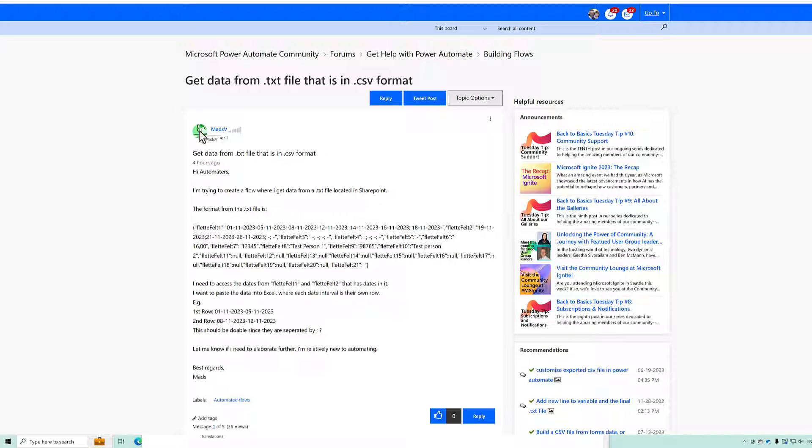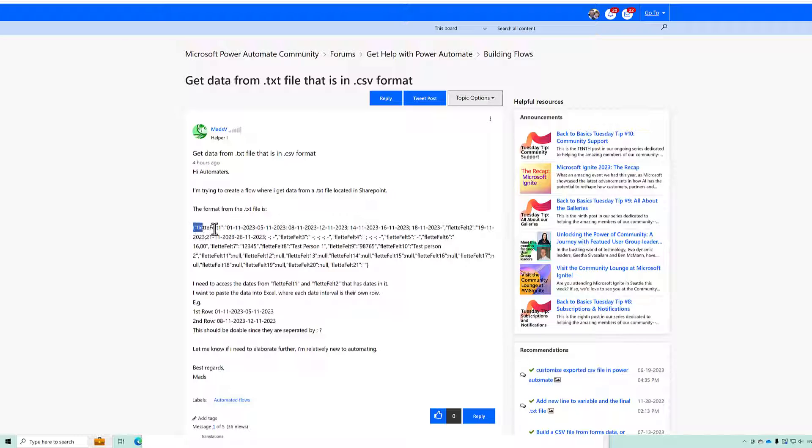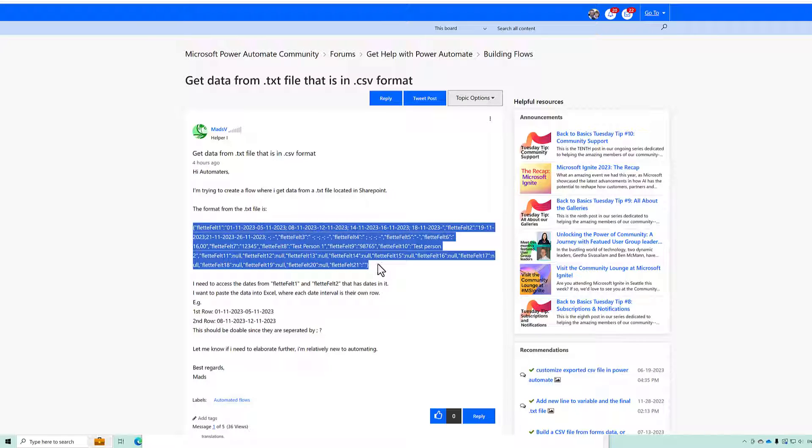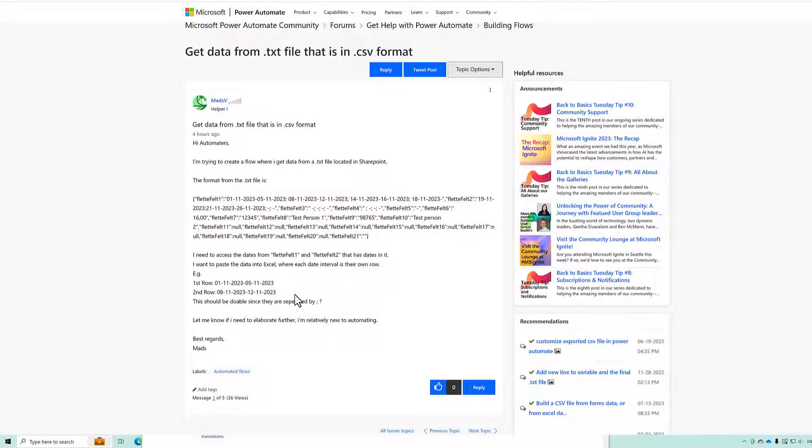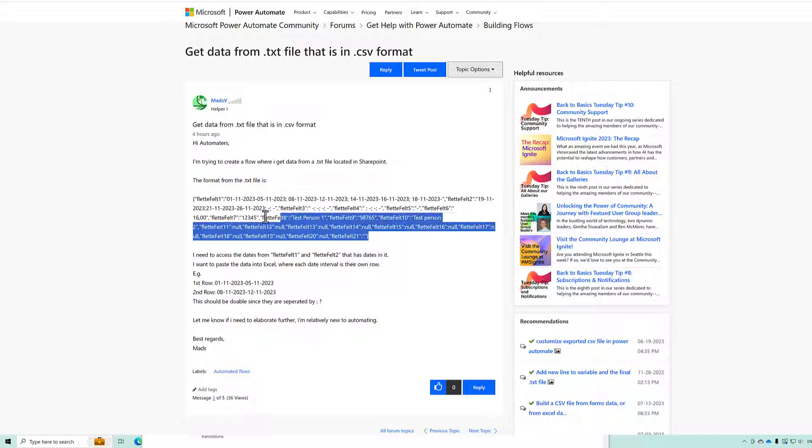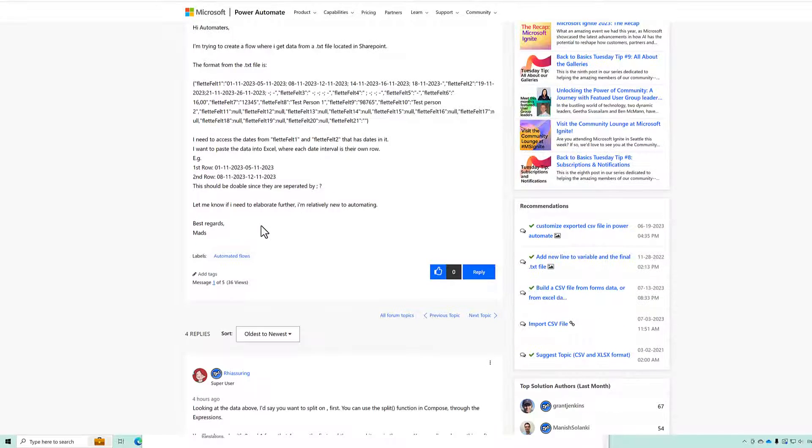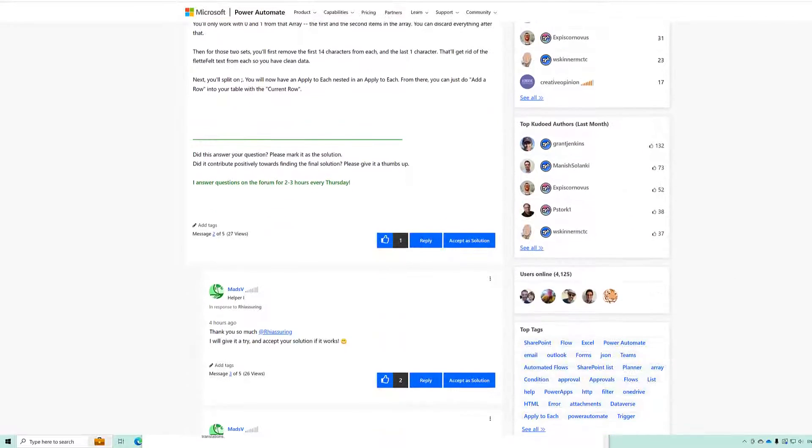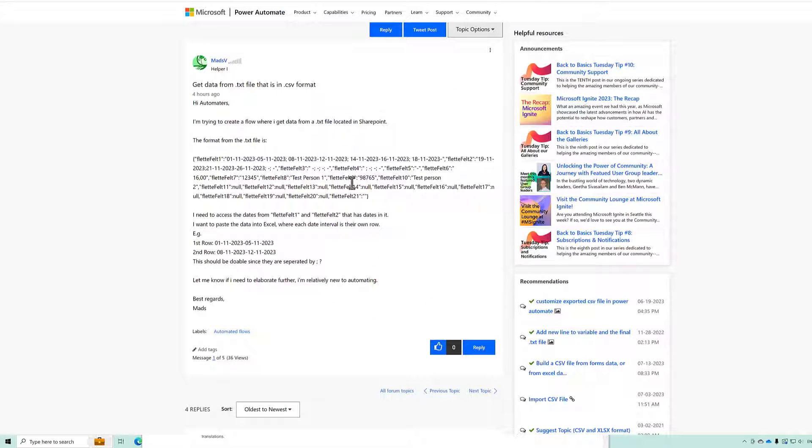Hello everyone and welcome to another video. This video is a response to a question posted on the Power Automate community forums where somebody is receiving data in a text file and they want to parse that and write it out to Excel. I am going to have a go at it.